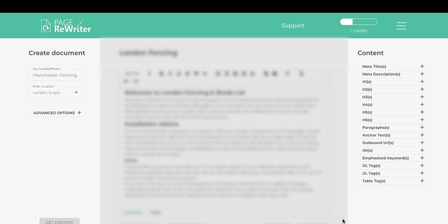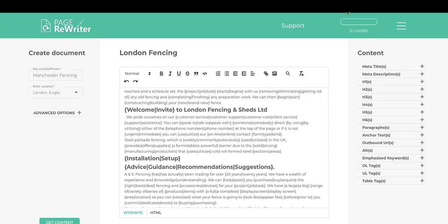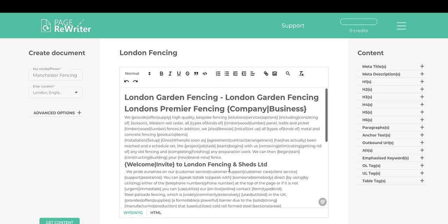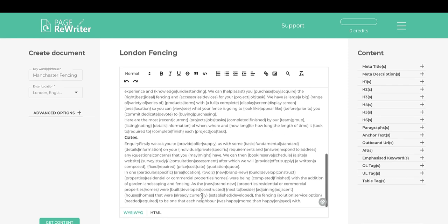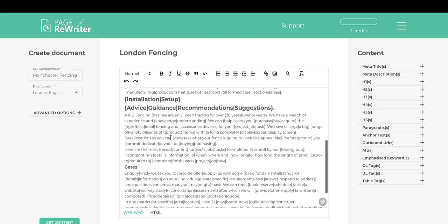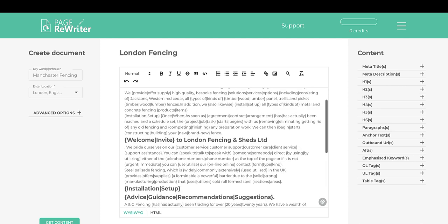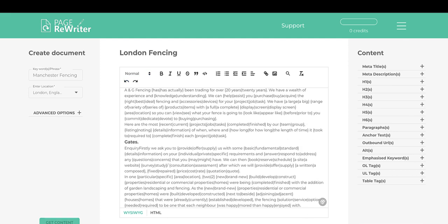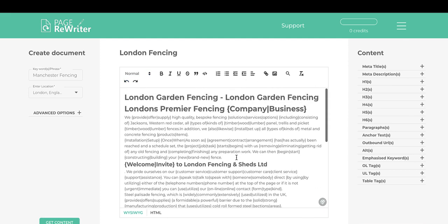After clicking Spin, the credit count updates at the top. You now have a spun document from which you can create uniques. Click Create to generate a unique version, then copy and paste it wherever you need it. Press the back button to return to the spun version and create another unique. You can save the spun version so it remains available.